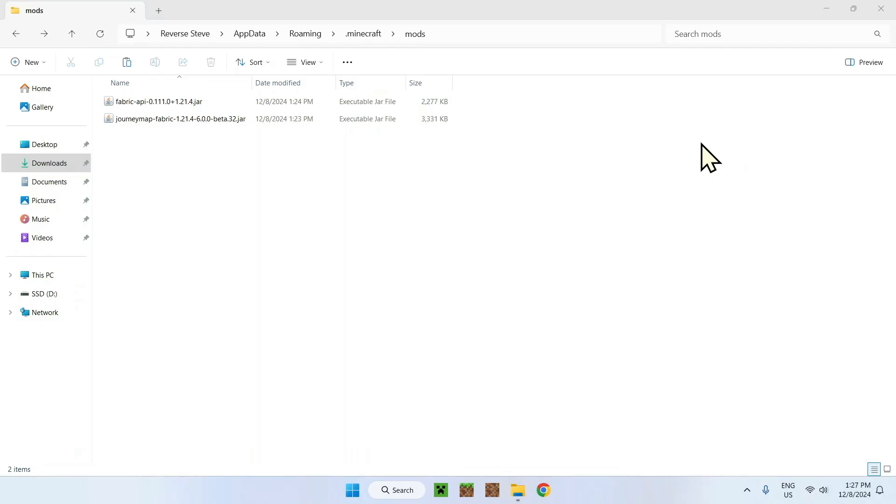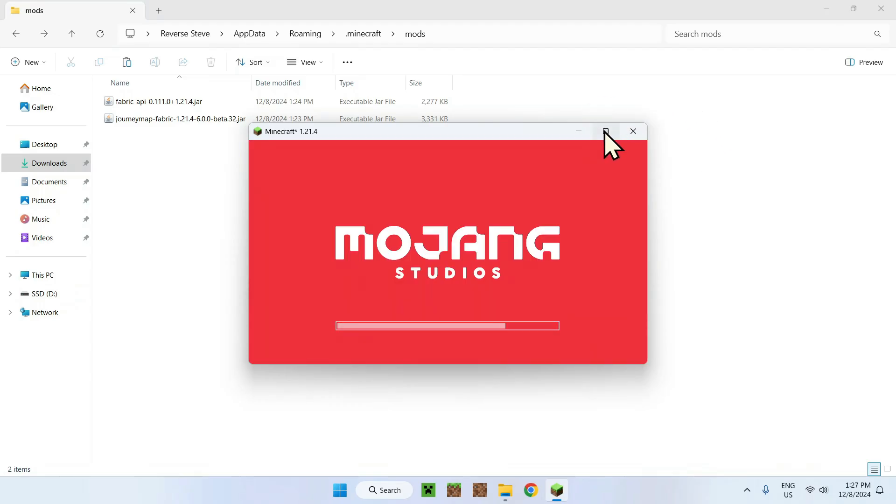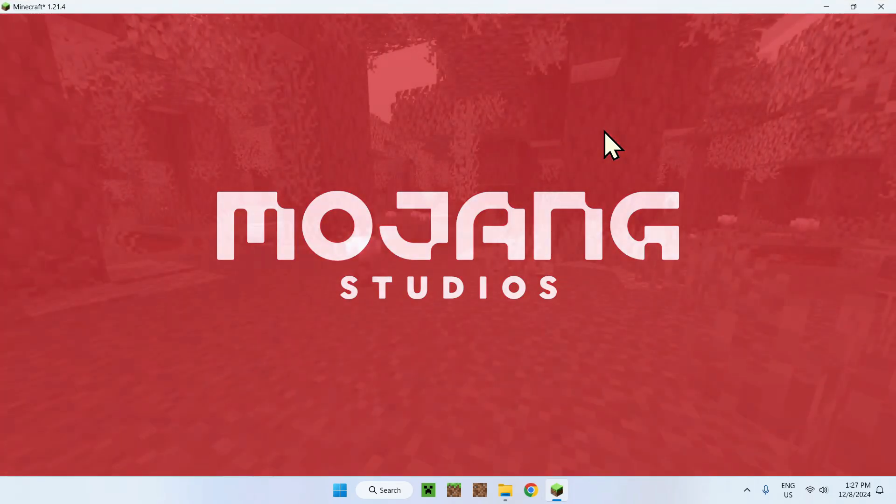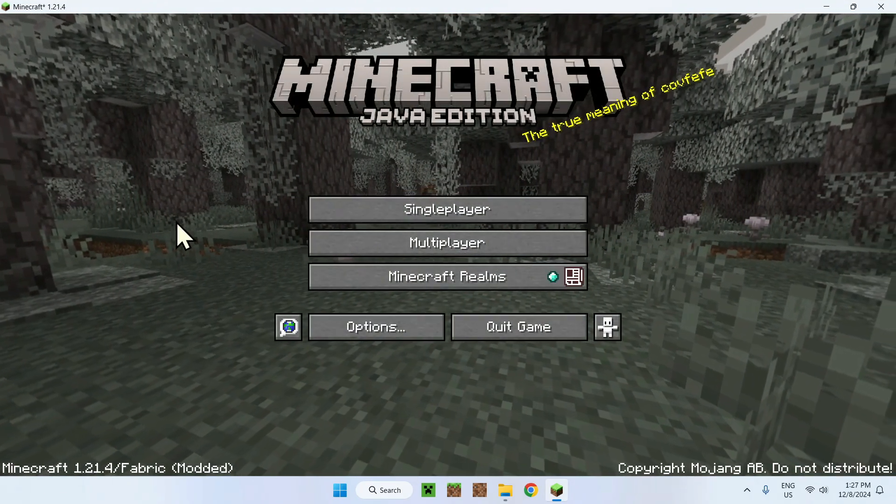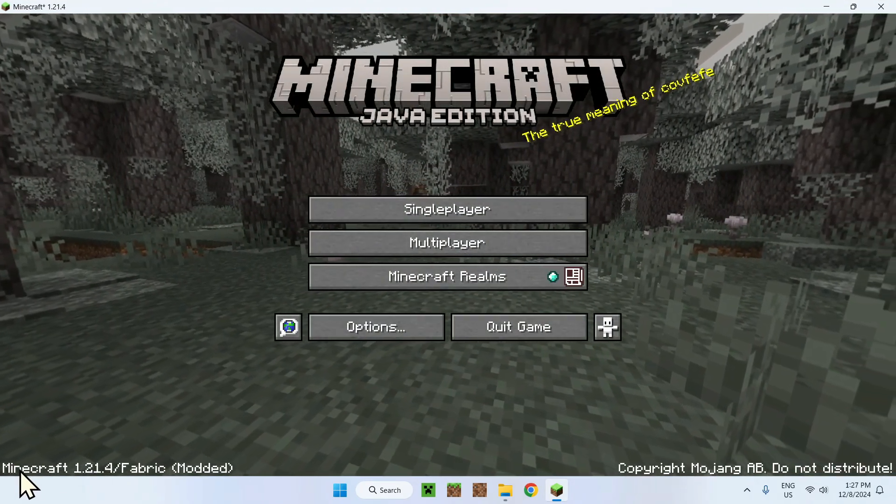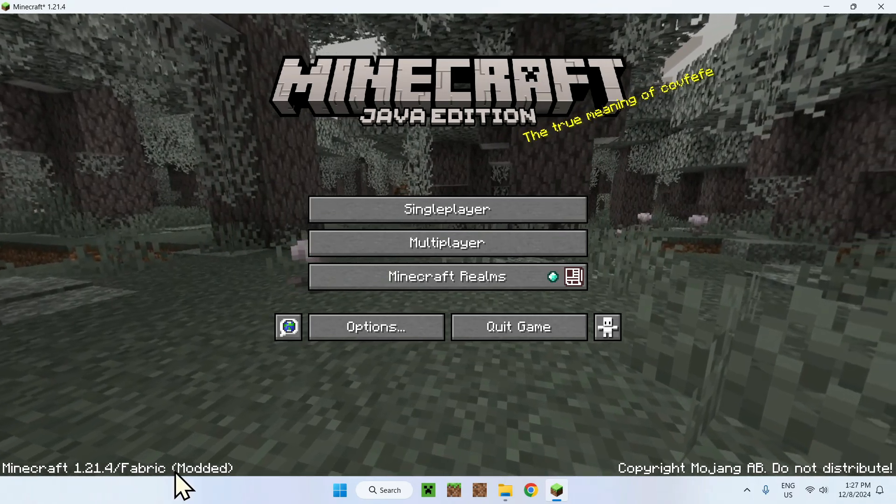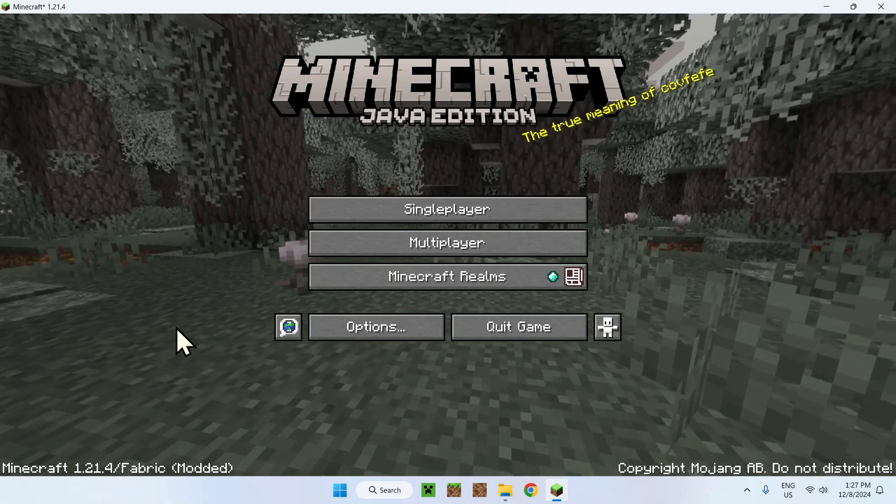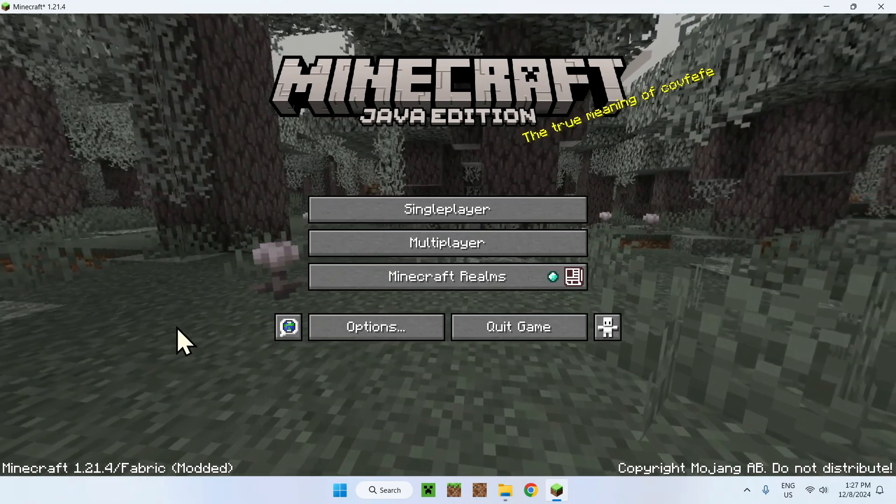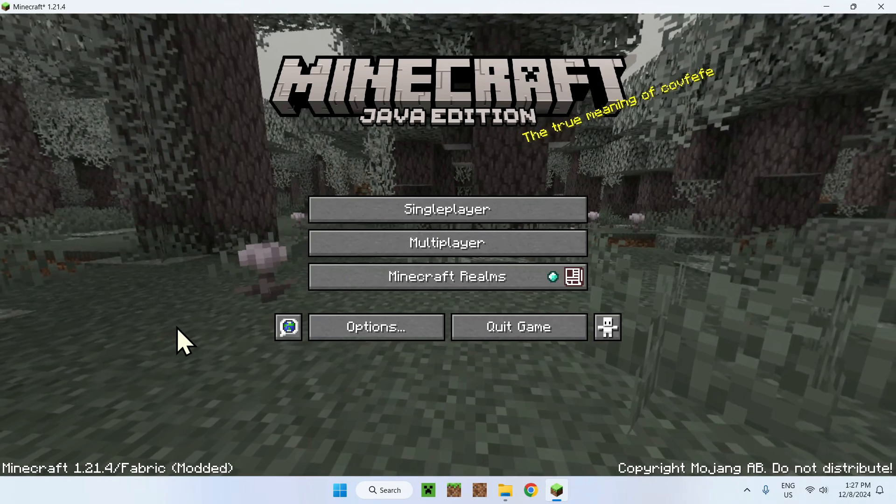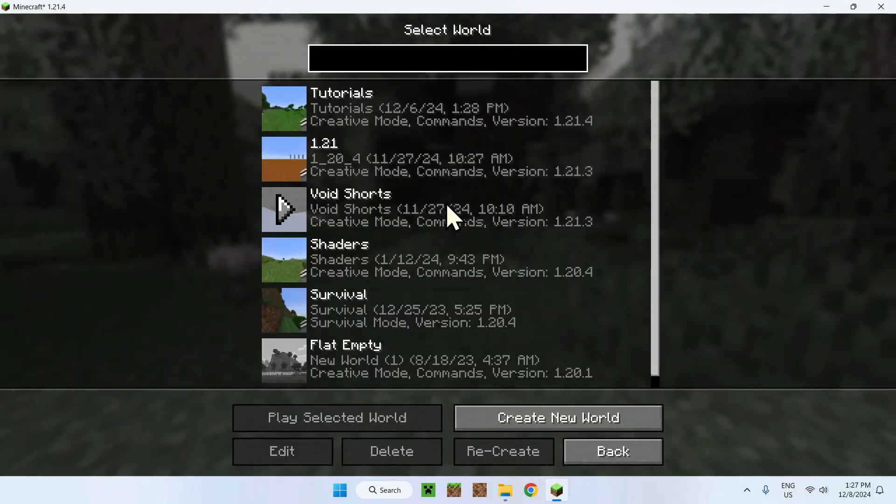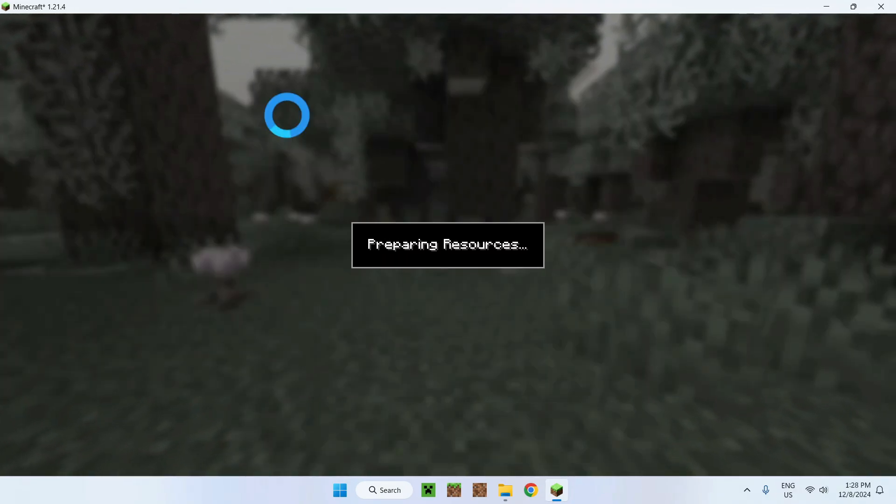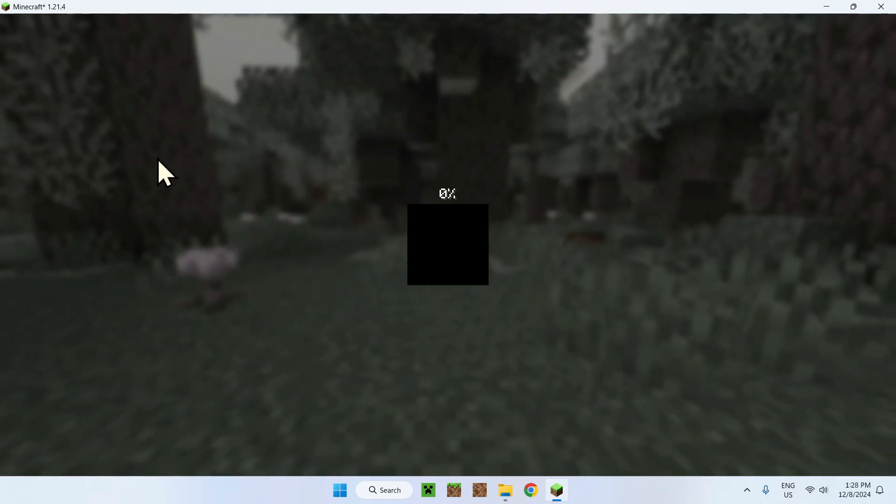Just wait for Minecraft. Here it is. Let's make it a bit bigger. Here we can see Minecraft 1.21.4 slash Fabric modded. We know that Fabric works, but did JourneyMap work? Well, to use JourneyMap you have to be in a world, so let's just go in a world real quick.